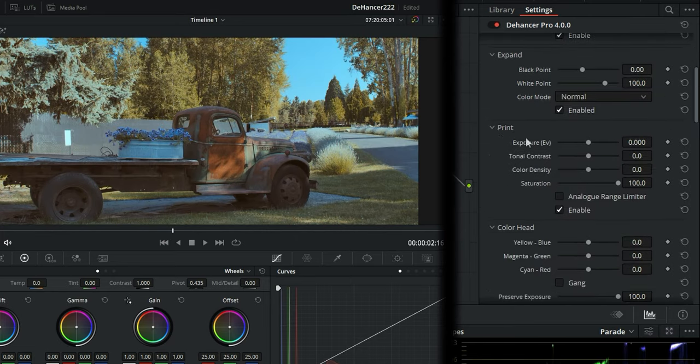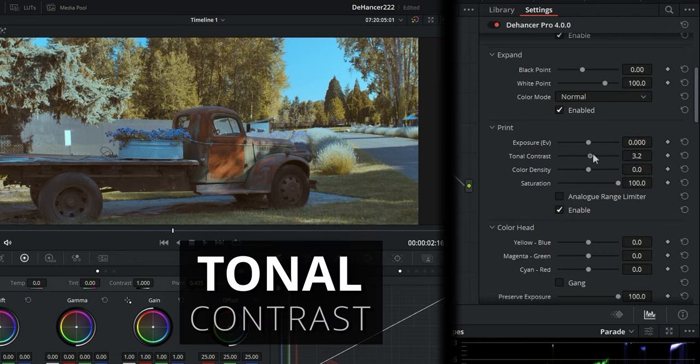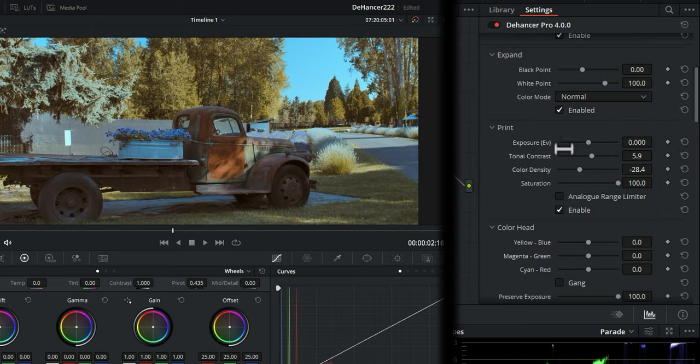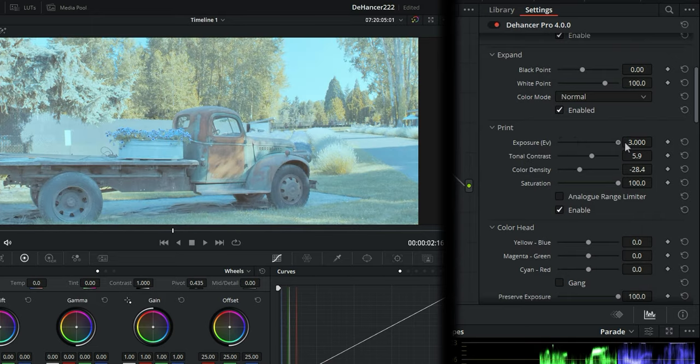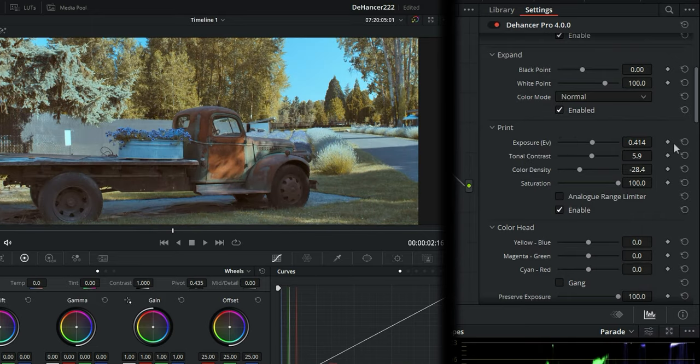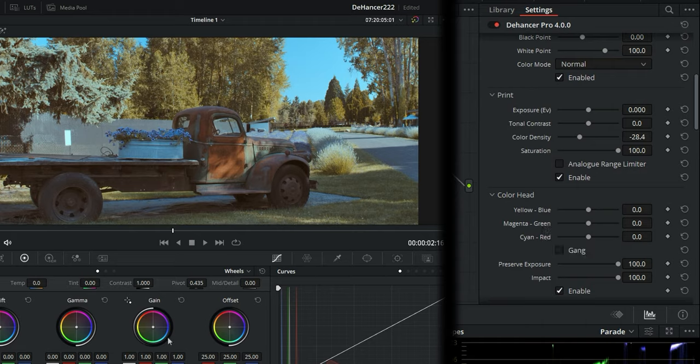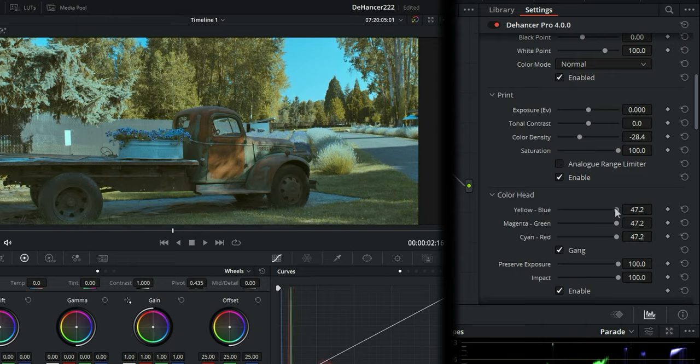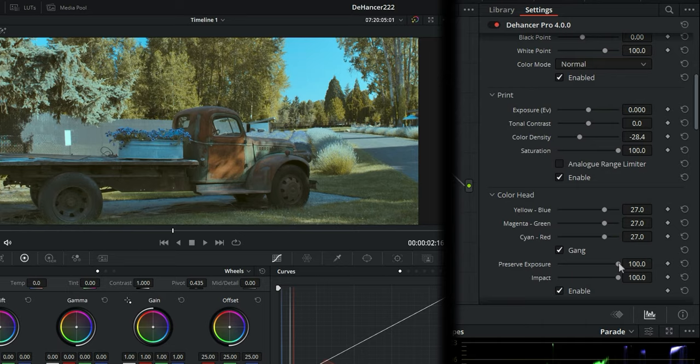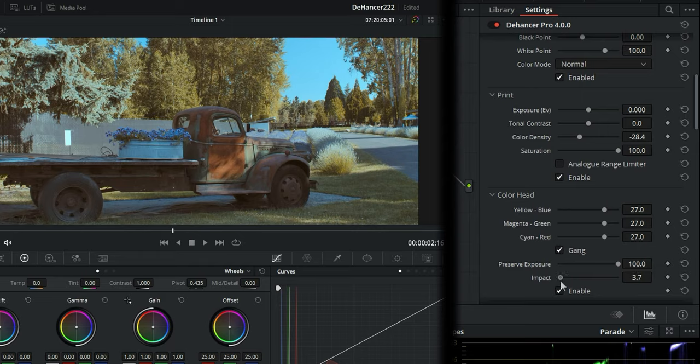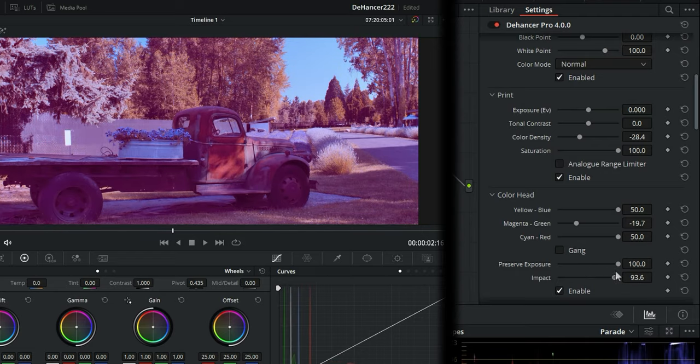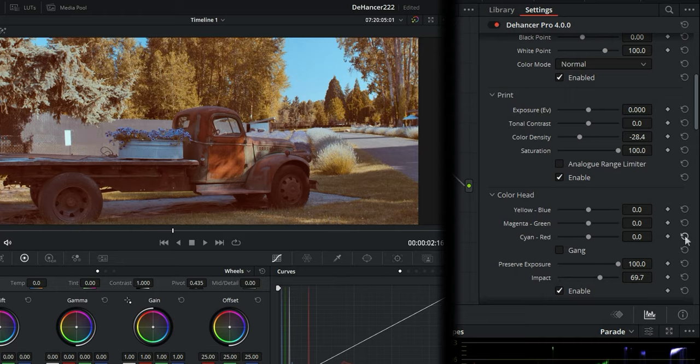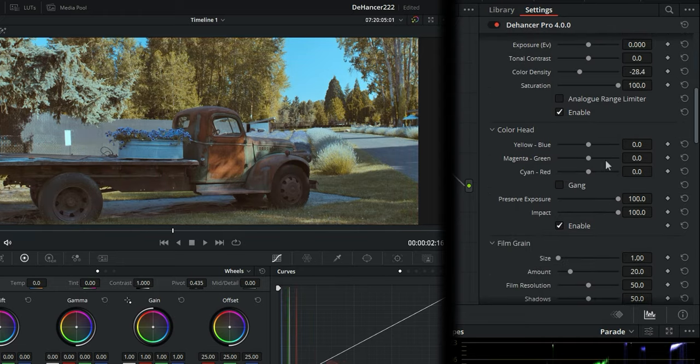On your print here you have your total contrast, so there's your total contrast of your image, the color density, and the saturation. It's all very self-explanatory. And then your exposure and then your color head. It's the same over here on your color wheels. If you gang them that's going to gang them all together and then you can change them all at the same time. And then your preserve exposure. Well that preserves your exposure. It's automatically set to 100. And then this is the impact. How much impact it's going to have. And it'll adjust that whole image of how much you really want to mess with it. I'll reset those back. I like that overall look.